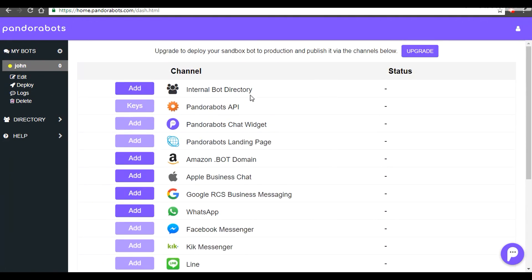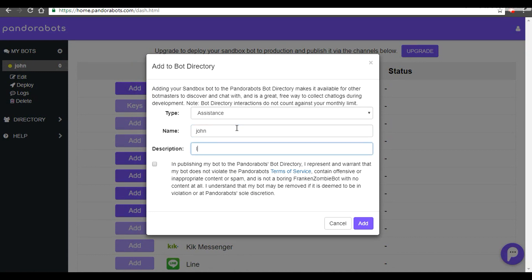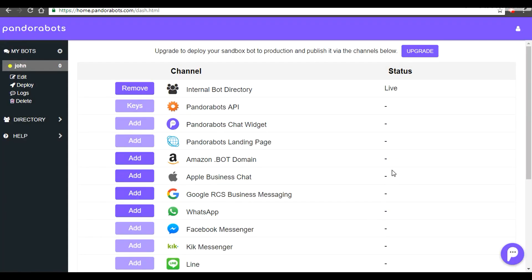As you can see, there are a bunch of deployment channels here. For the free tier, we have given access to the internal bot directory, which is an aggregate of different bots posted on our platform. I'm going to hit 'Add', keep the name as John, add a description, set permissions, and hit 'Add'. To get access to other deployment channels, we have to upgrade our account to premium.